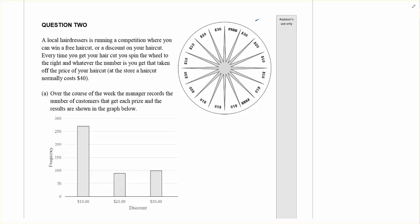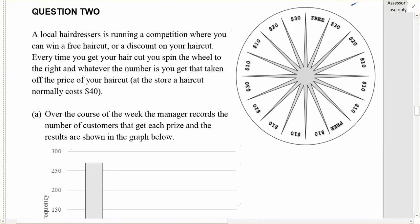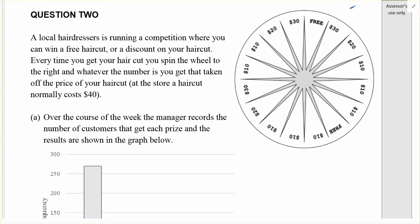Kia ora. This is the 2015 practice exam at Lincoln High for Level 3 Probability and we're doing Question 2A. A local hairdresser is running a competition where you can win a free haircut or a discount on your haircut. Every time you get your haircut you spin the wheel and whatever the number is, you get that taken off the price of your haircut. At the store a haircut normally costs $40. Over the course of the week the manager records the number of customers that get each prize and the results are shown on the bar graph below.